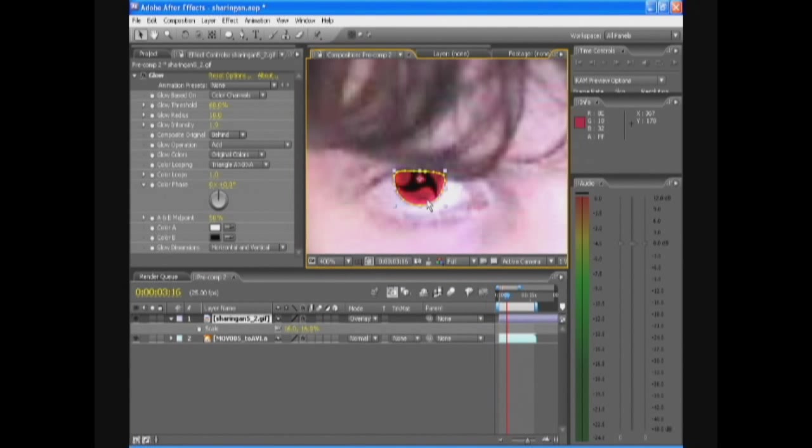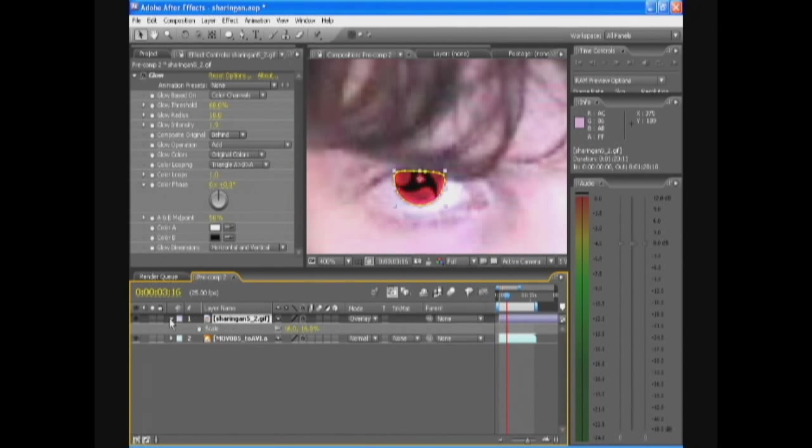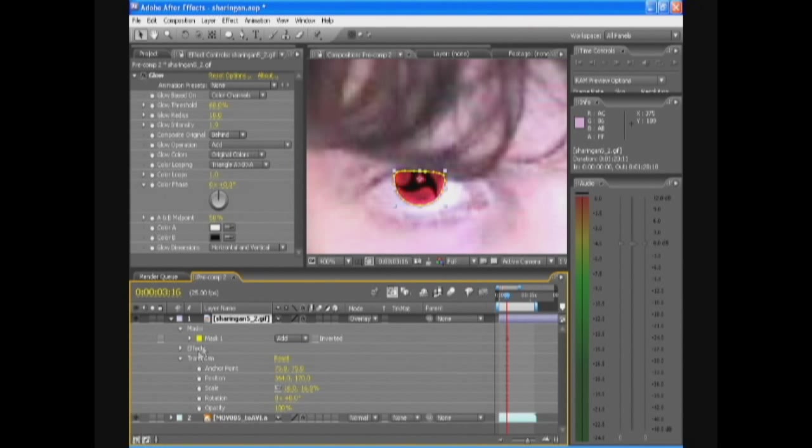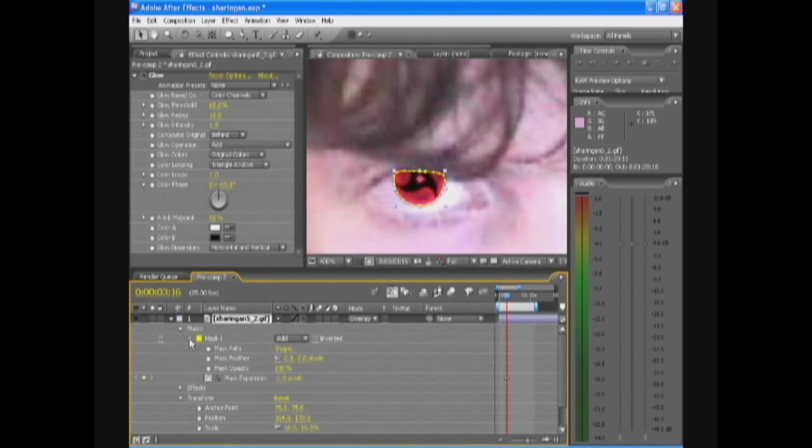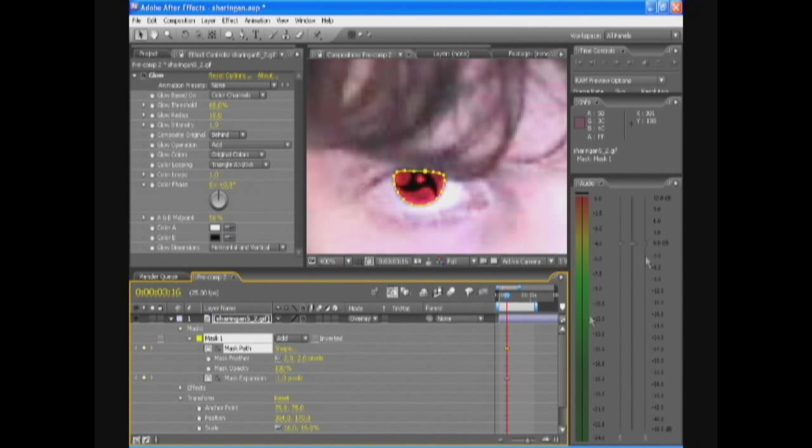So basically just change the mask point like that. If your eyes have opened then just change it to that. And of course you need to animate the mask and mask path. So your points will animate over time.